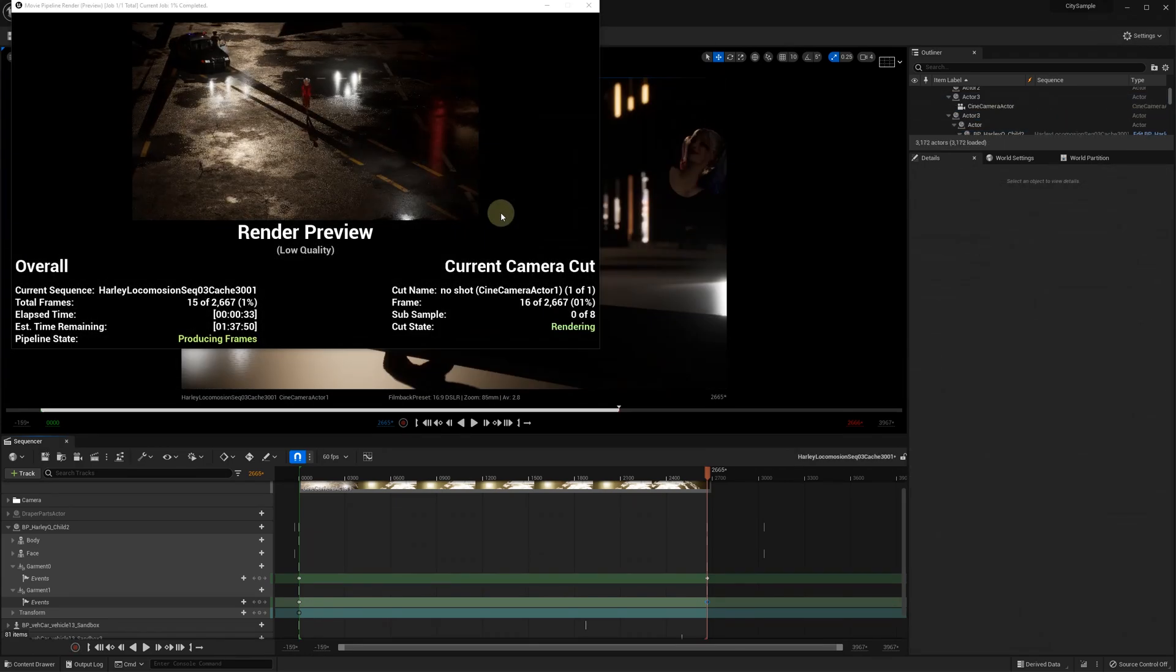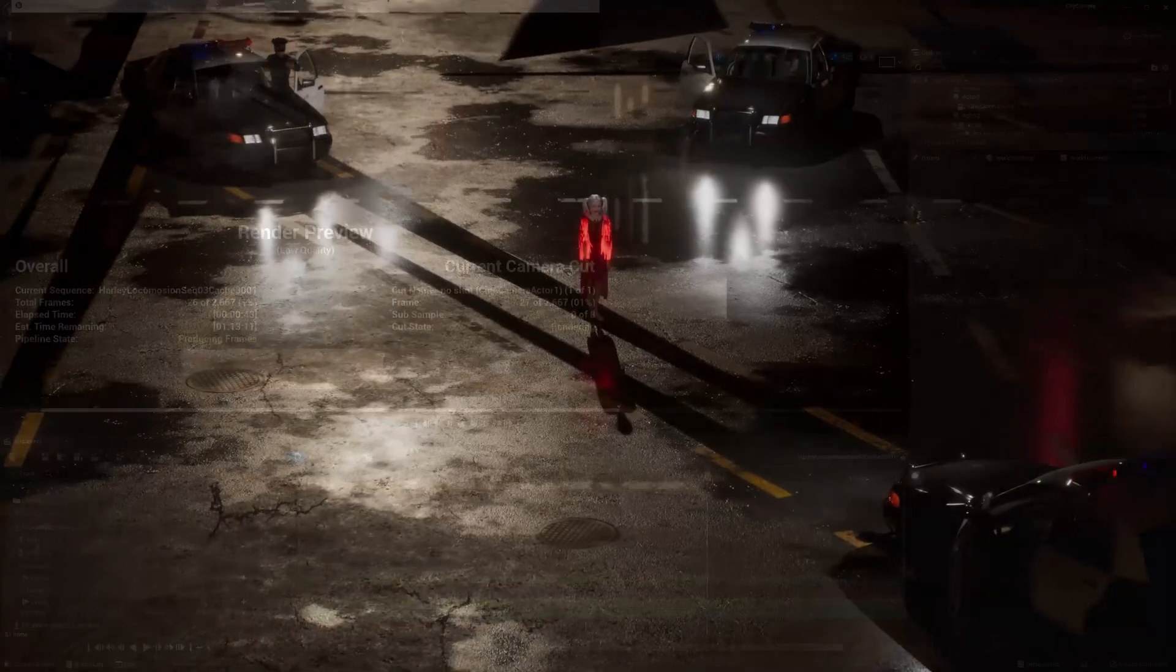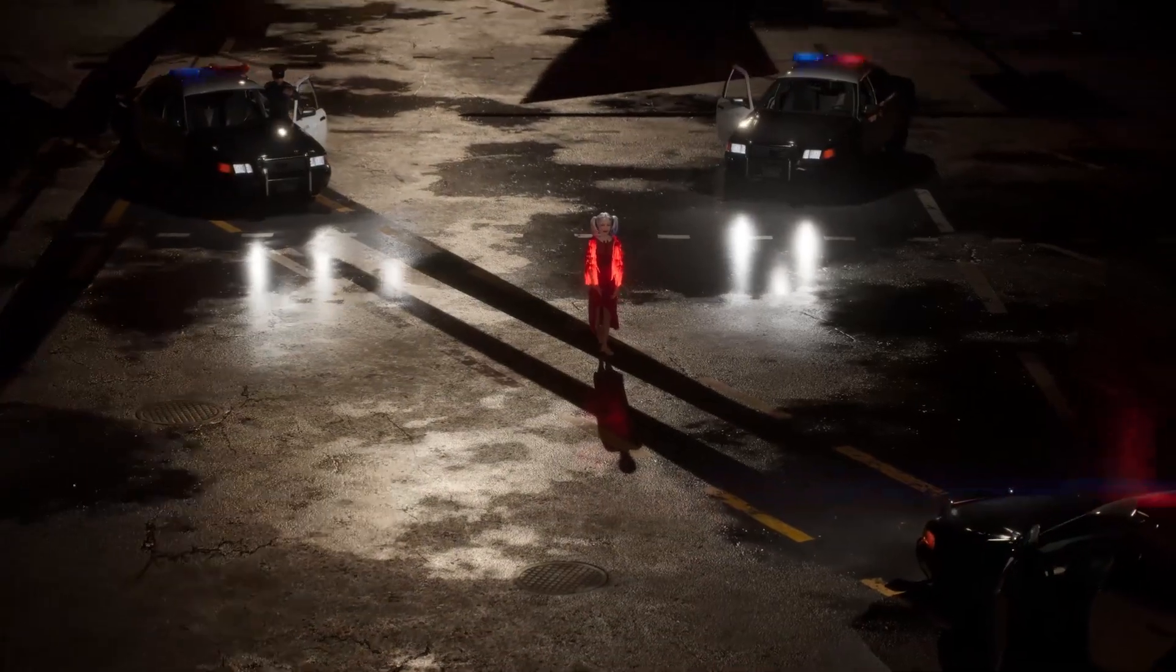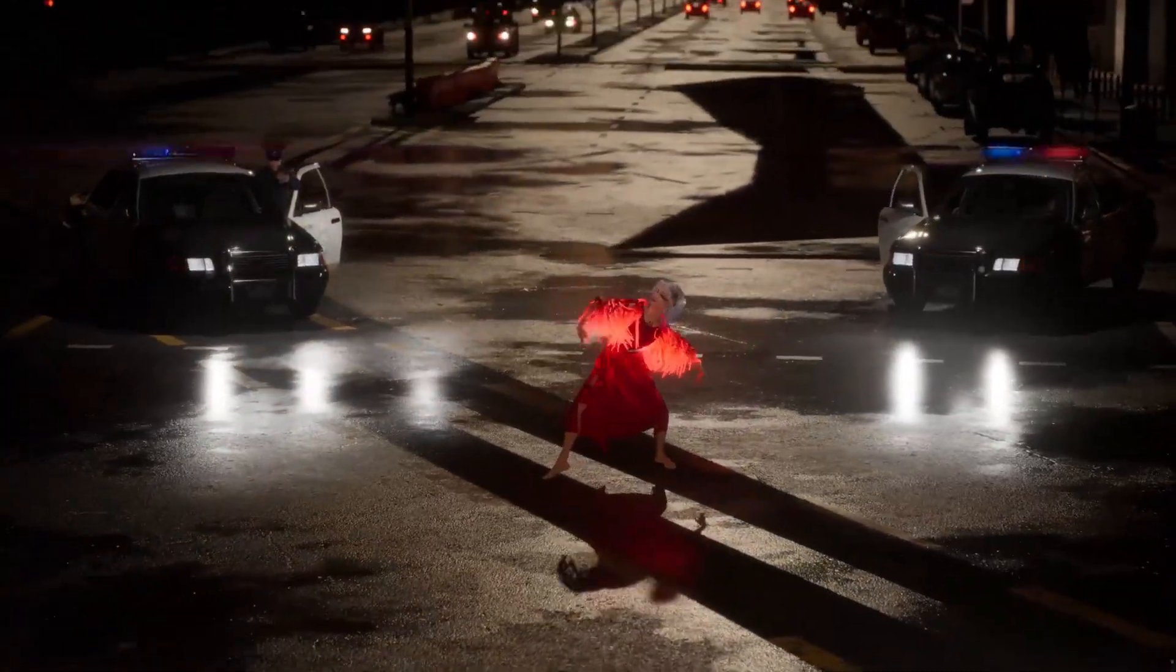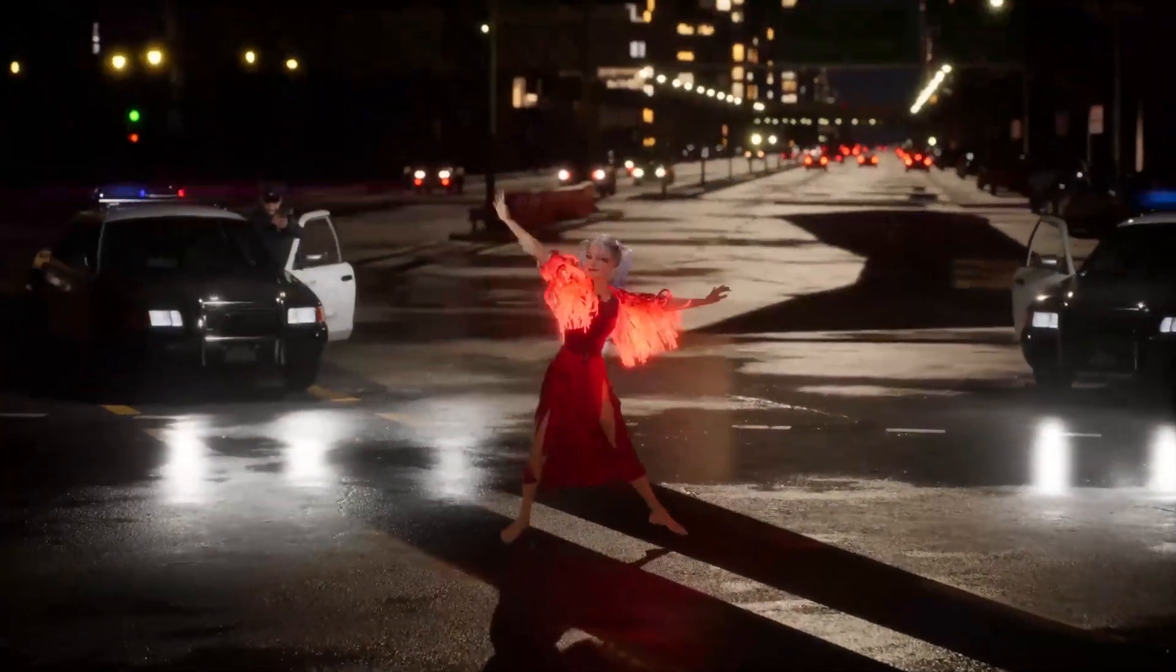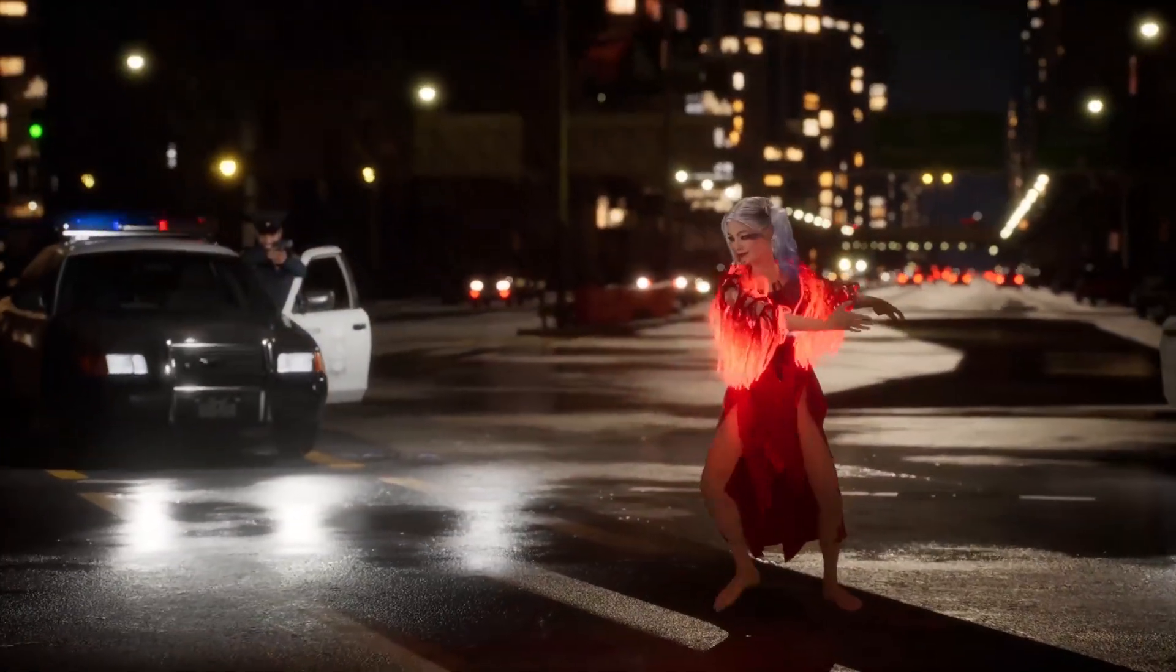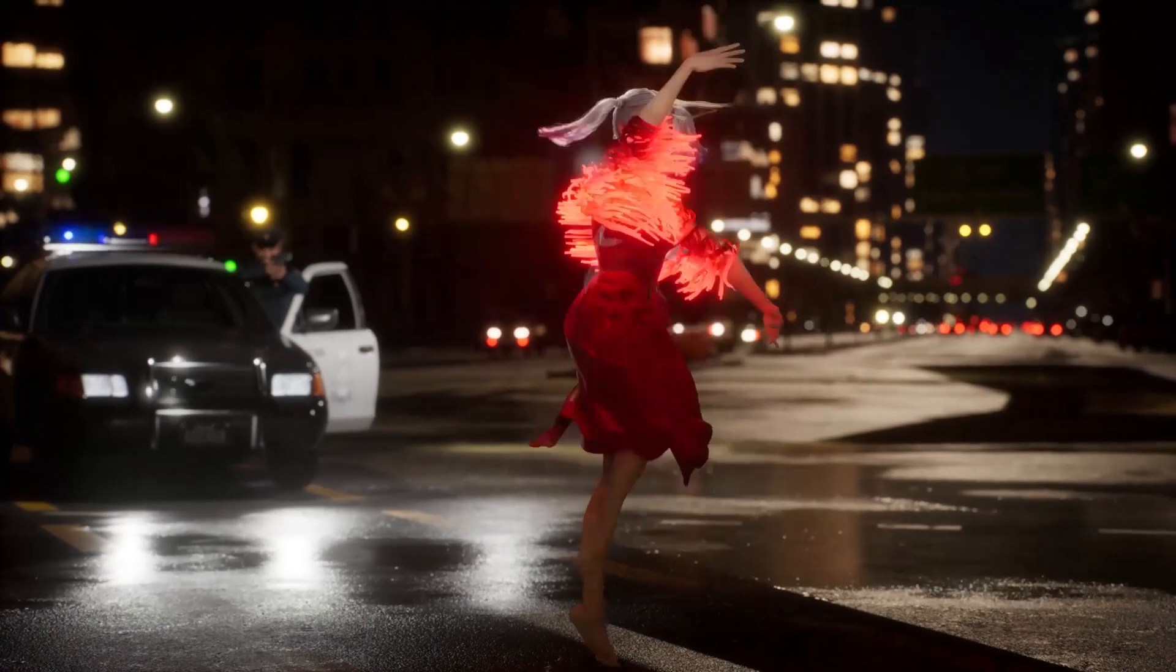And this concludes our tutorial on using simulation cache with uDraper. Let us know if you have any questions and share your own uDraper projects.